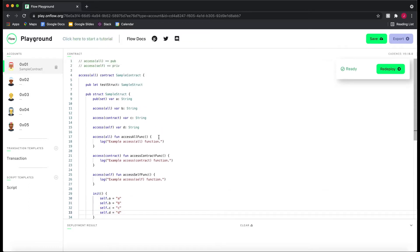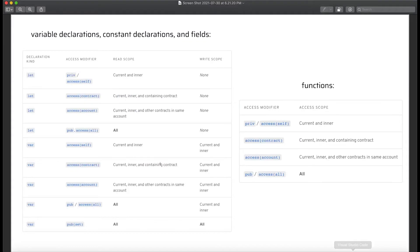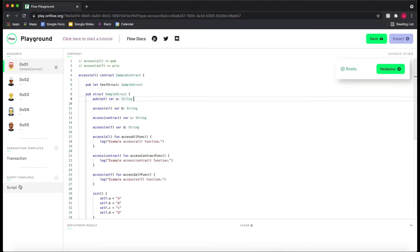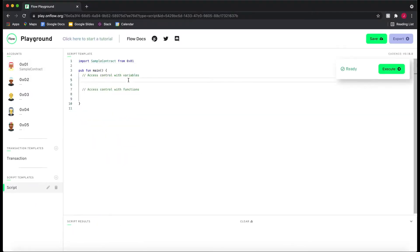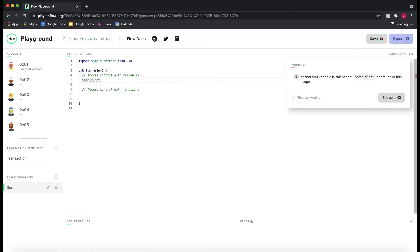Now that we have this set up, let's look at our first variable. `pub(set)` — what does this mean? If we pull up our diagram, we can see that `pub(set)` has a read scope and write scope of all. At first glance this might be a little scary. Why would we ever want something to have a write scope of all? It's pretty dangerous. And if you were to think that, you're right.